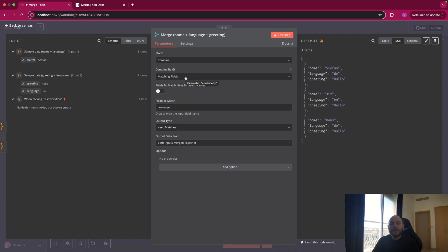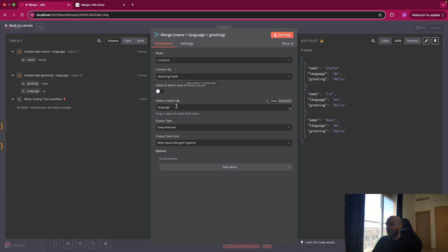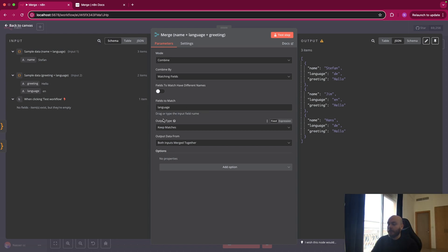And here, there is a specific field that we want to match between the two lists, and that is the language. So you select matching field. And the field to match is language, as I said. And for the output type, we want keep matches. This is the output type that you will mostly use.